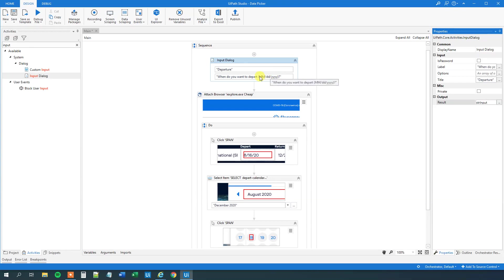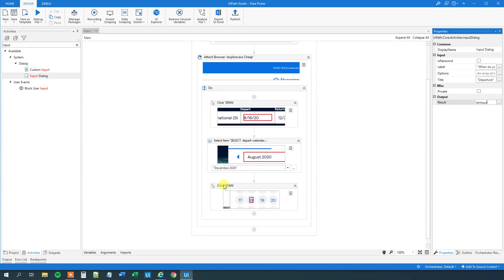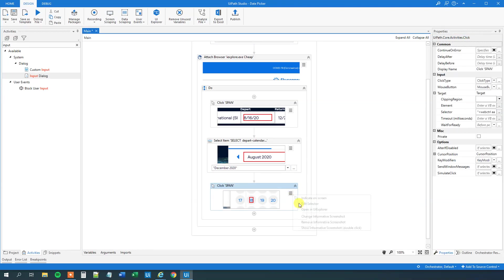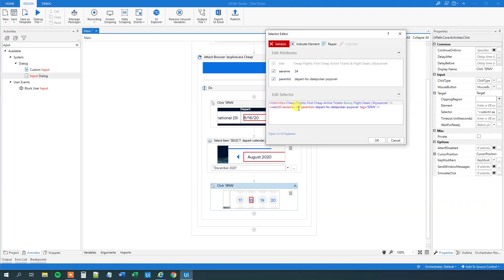So now we are getting a variable in this date time format. Or in this format at least. And then we want to play a little bit around so we can give that variable here in this select item and in this selector here so we can change this dynamically. Let's see how that is done.